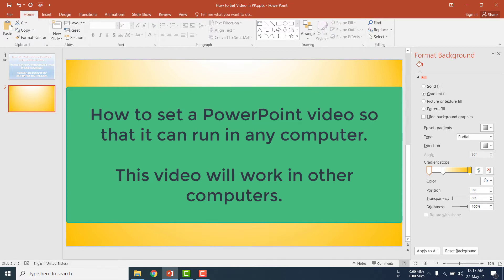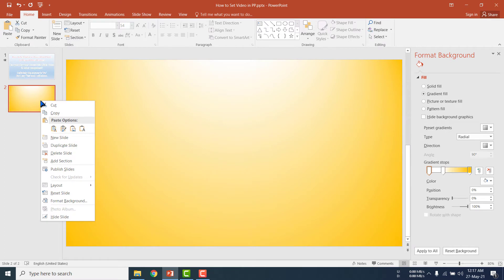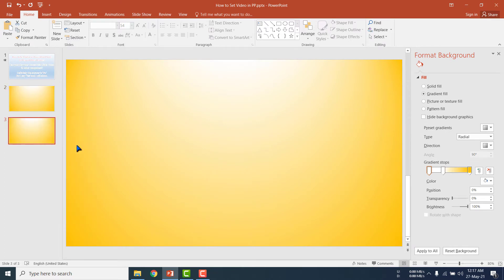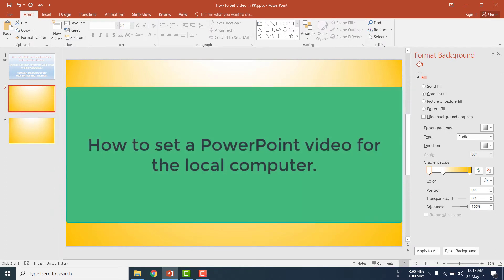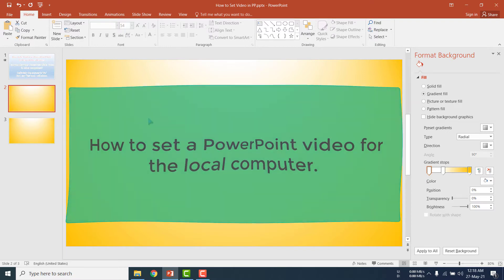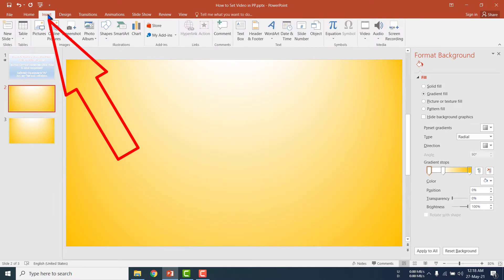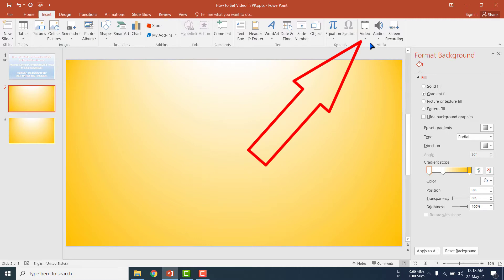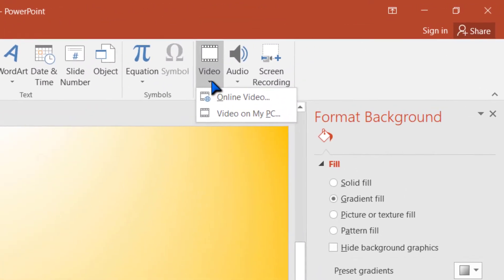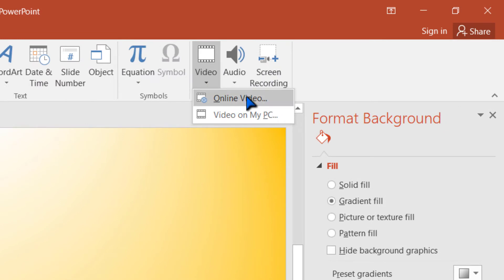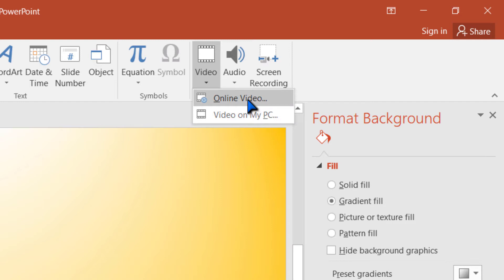I am copying the blank slide. Now I am going to show you how to set a video for the local computer. For inserting a video into this slide, just click the Insert menu and here you will get the option for Video and Audio. I am clicking on Video, then selecting Video on my PC.